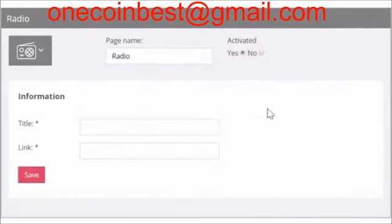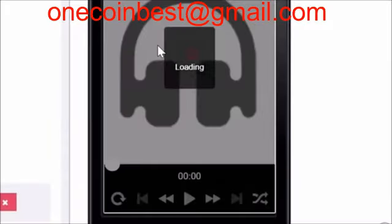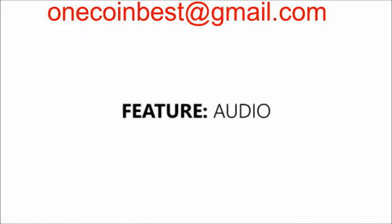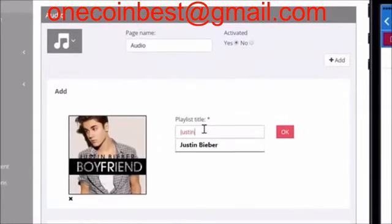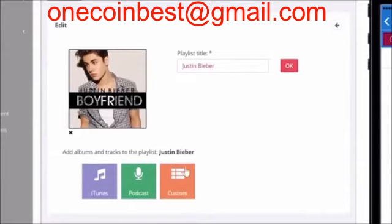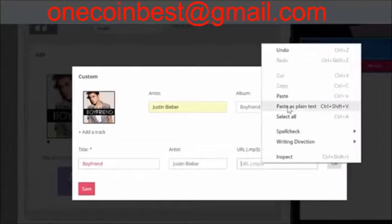Radio. Adding a radio stream to your app can give the users the opportunity to listen to their favorite radio station. Simply add a title and the link to the stream and you're good to go. Audio. Adding audio to your app is simple. You can either add an iTunes playlist, a podcast or create your own playlist. Simply add the URL of the playlist into the field or add in your own music files by uploading them on the web and adding the MP3 URL.